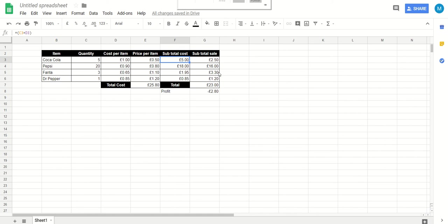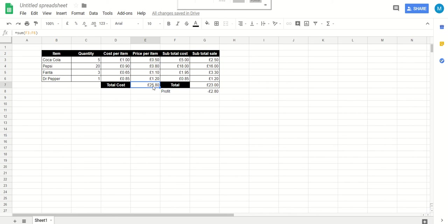And we have a subtotal for how much we are selling them for. Now obviously I just messed about with this, but five Cokes at 50p apiece we are selling them for two pound 50. We also have a cost total, so it's costing us 25 pounds. We have a sale total, so we are selling it for 23 pounds. And we have a profit column.